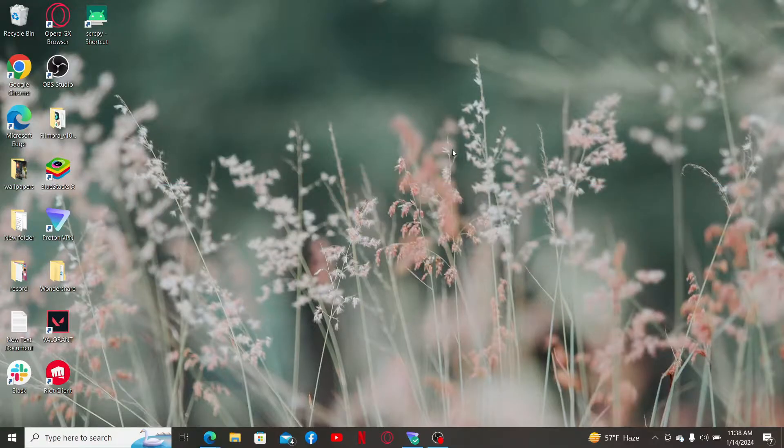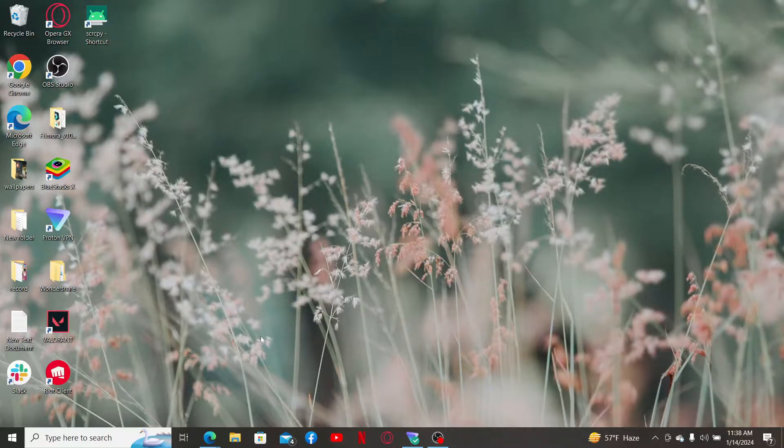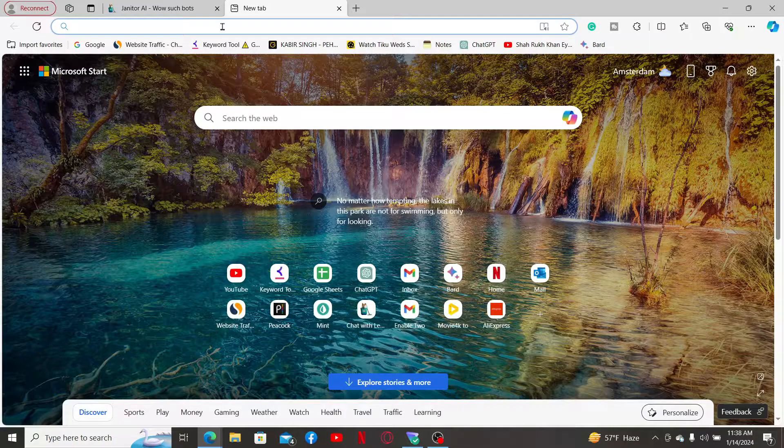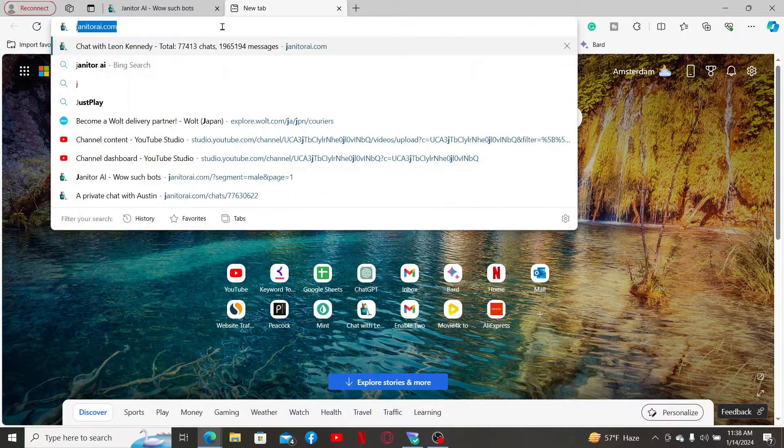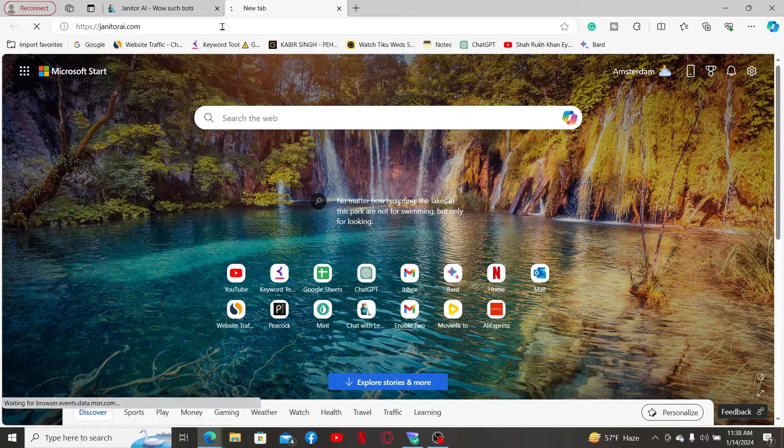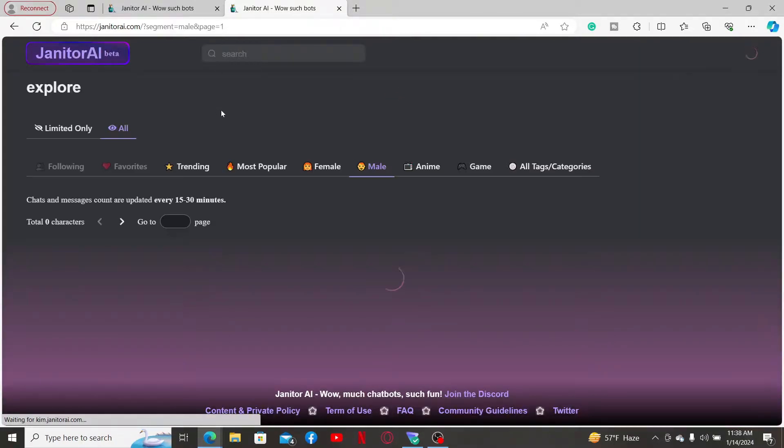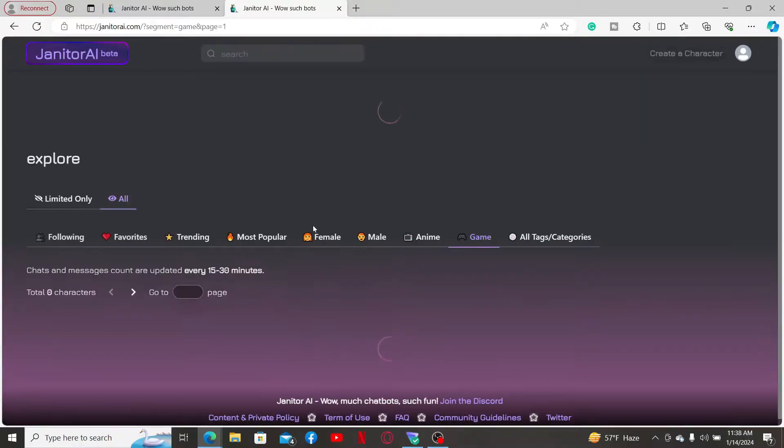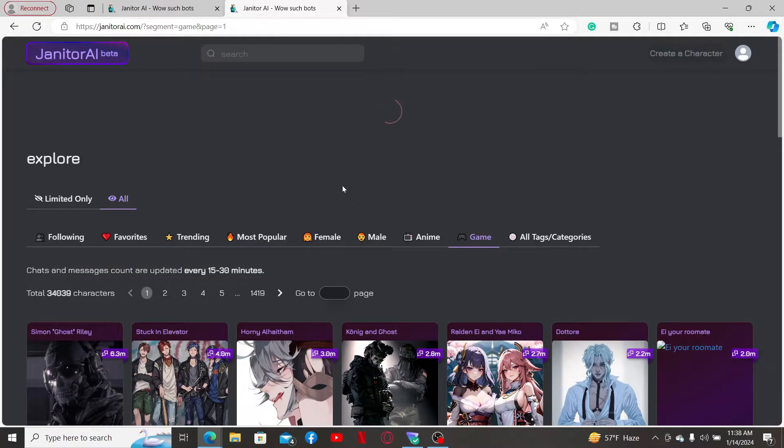Simply launch a web browser and type in janitorai.com and press enter. Also make sure that you have an account with Janitor AI and you are logged into it.